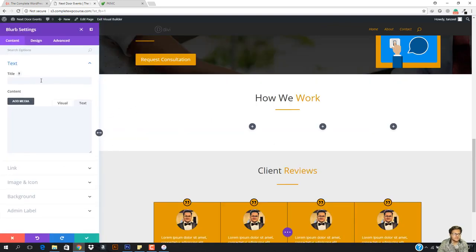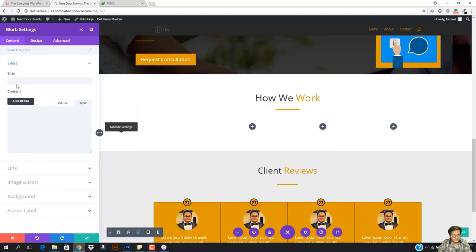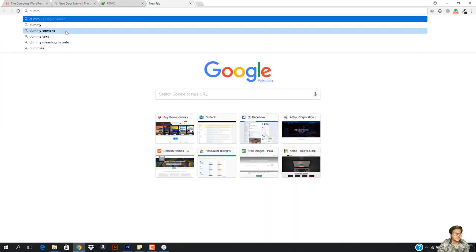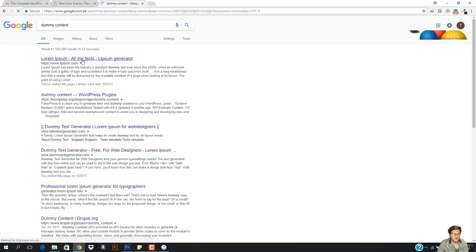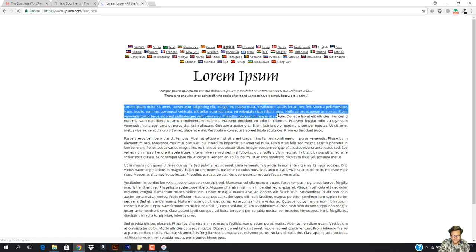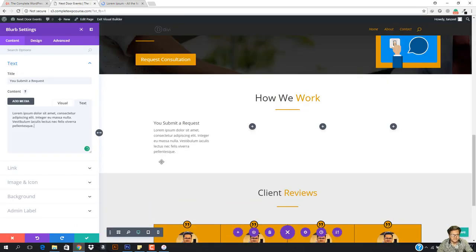So first of all, the title is 'Submit a Request'. For the content, just add some lorem ipsum so you can add a description if you want. I'm going to use a dummy content generator — let's go to ellipsum.com, click generate, and here we have it. I'm going to copy a line from here and paste it. I also need an icon.